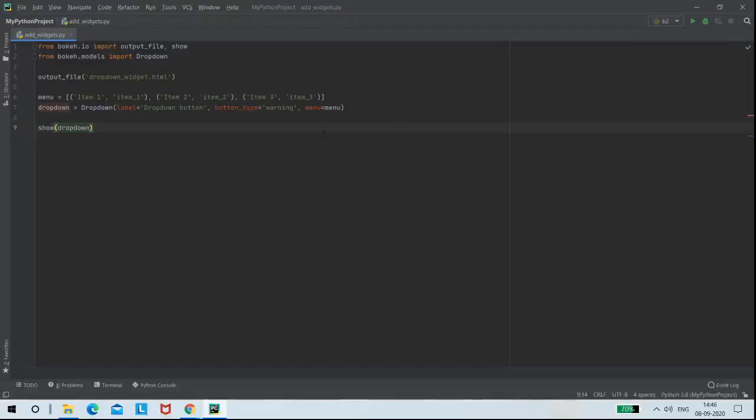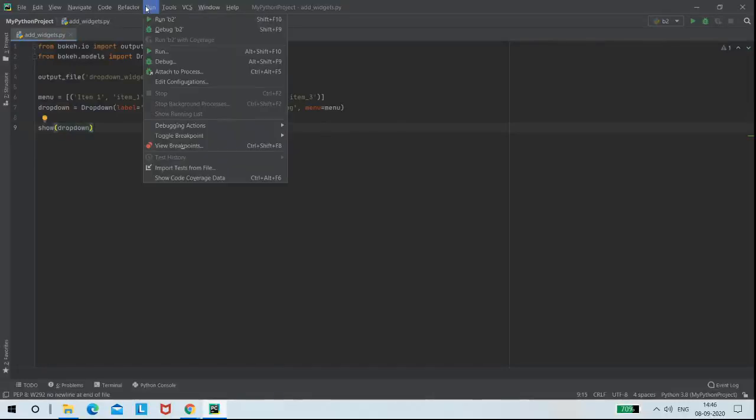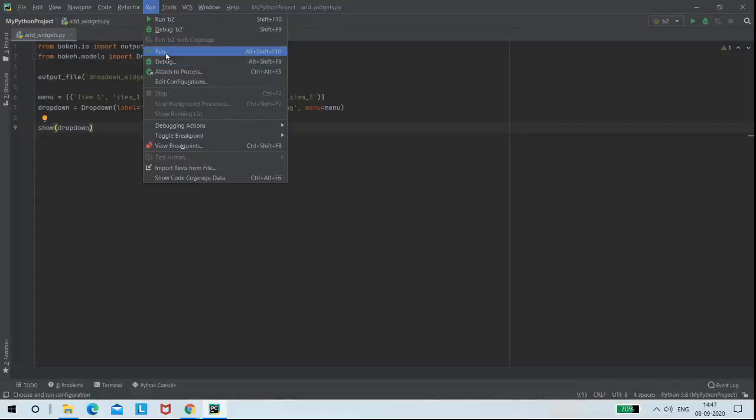I'm using show function. So now I'm running my program, that is add widget.